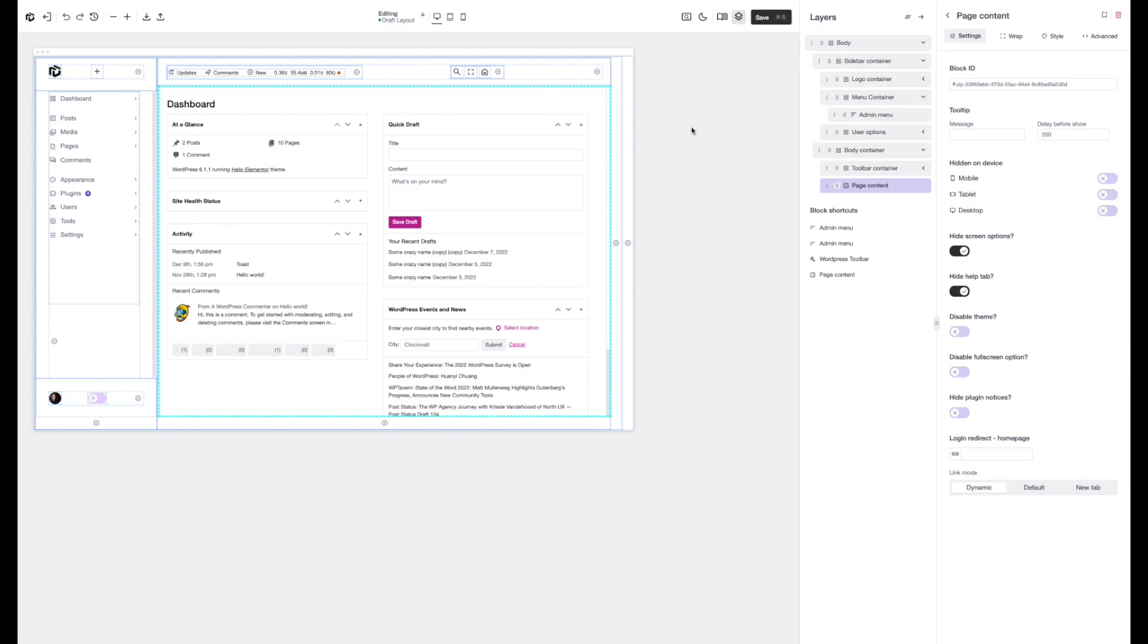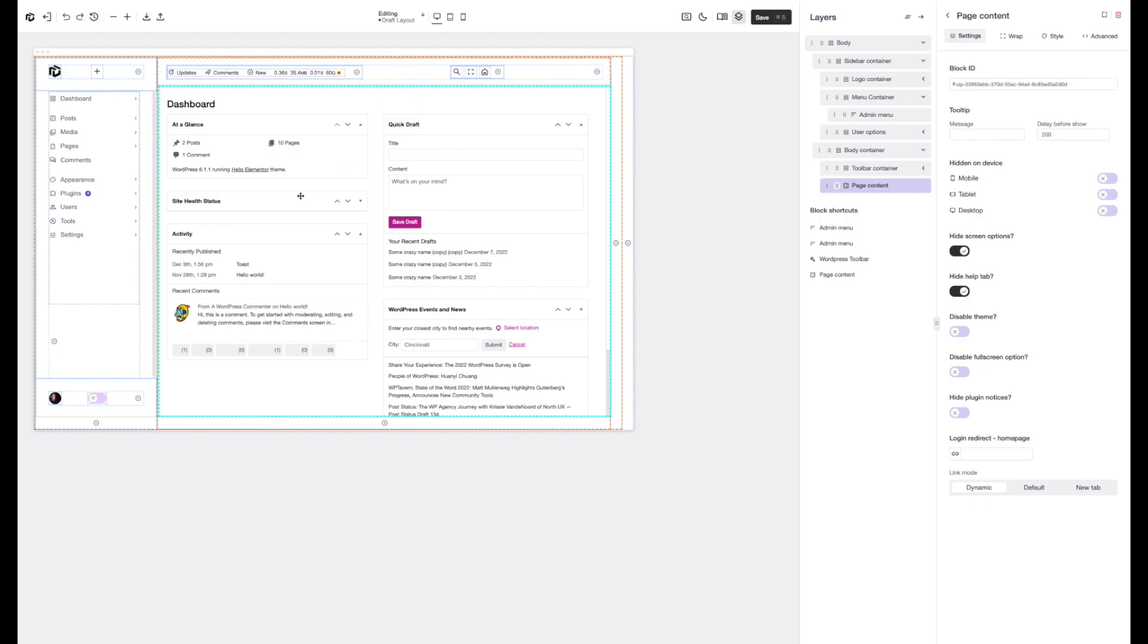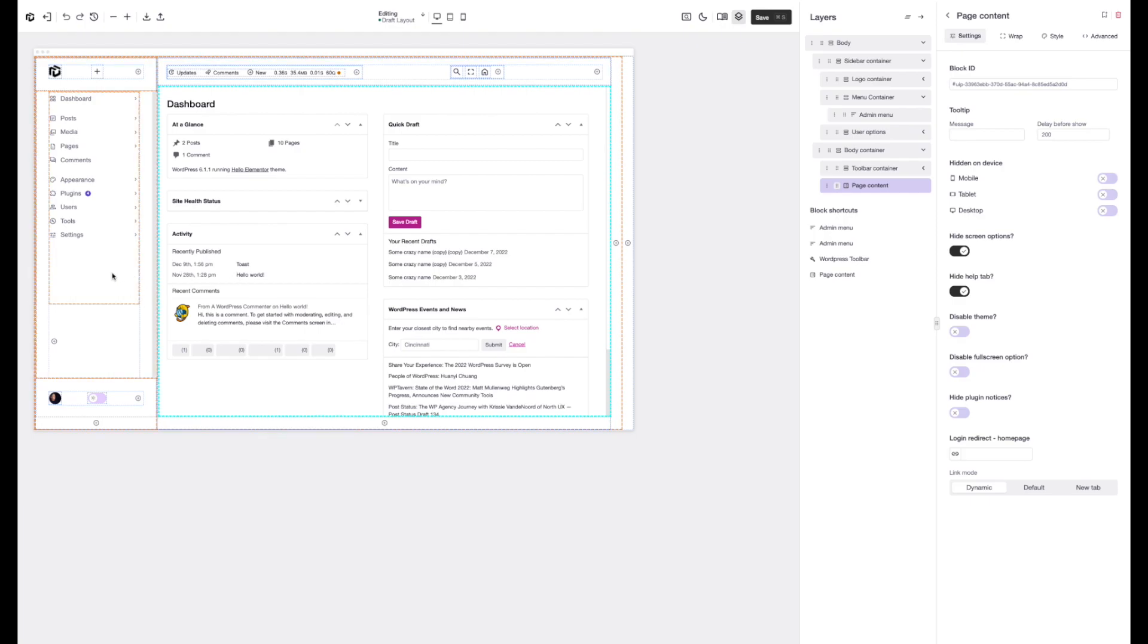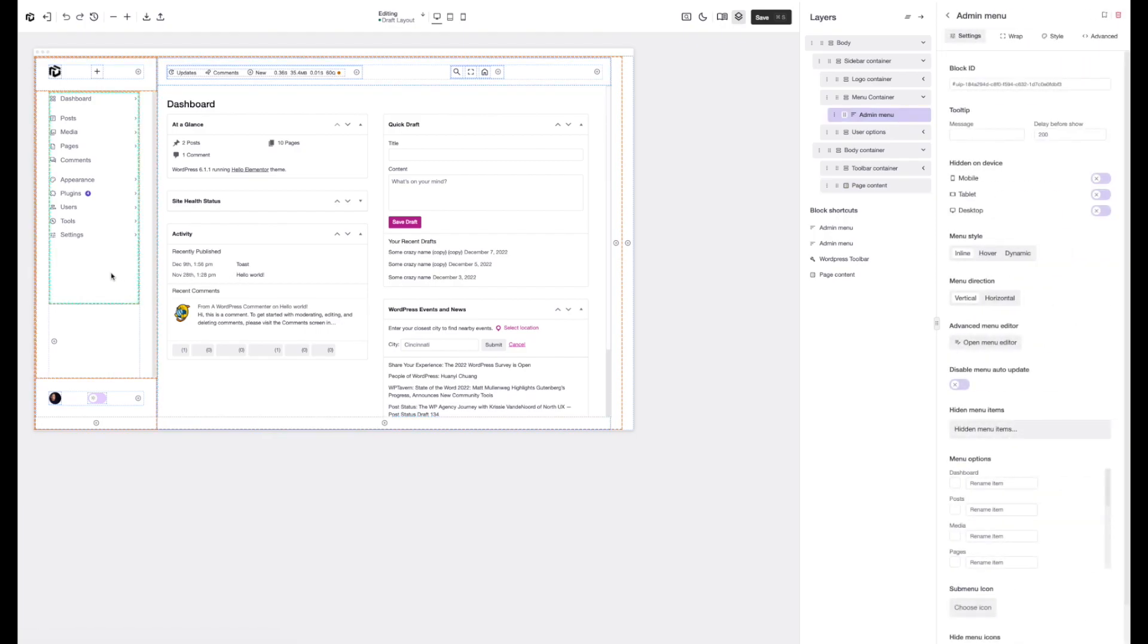But one of the biggest changes in an update we put out yesterday, we have no more floating options that are going to show up as you hover over things. We've moved to a new system now, so you can actually just click on items like this and it's going to open up the settings.